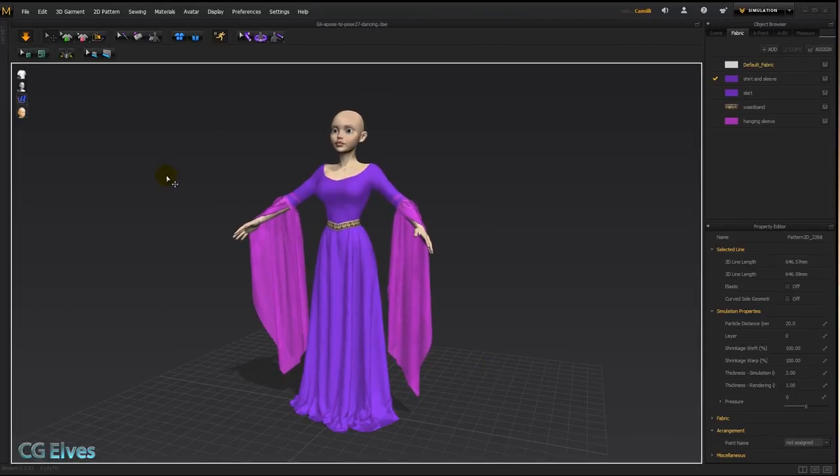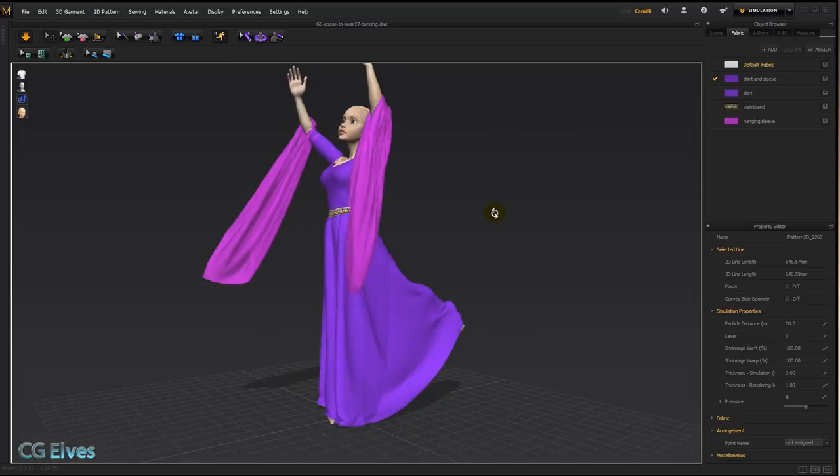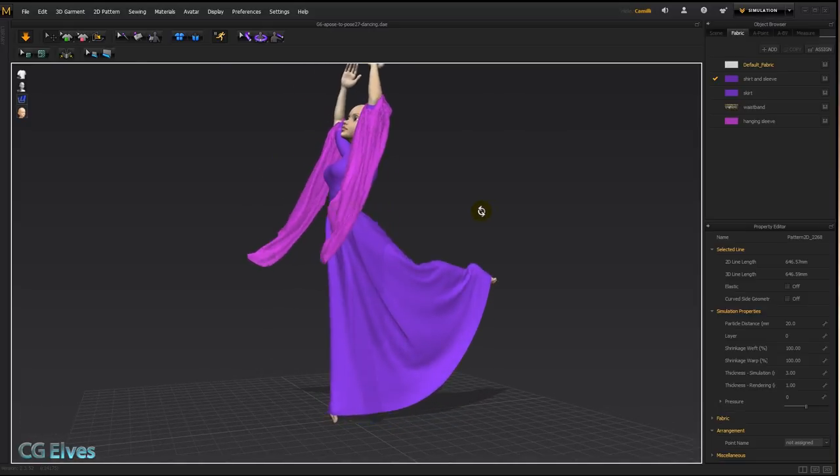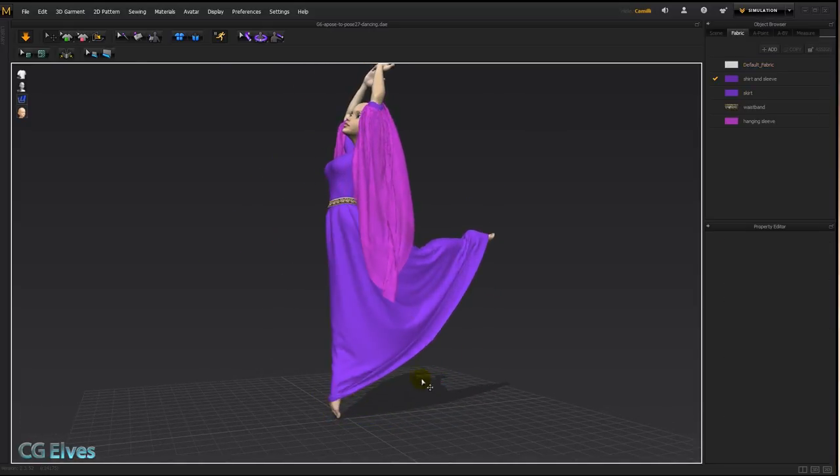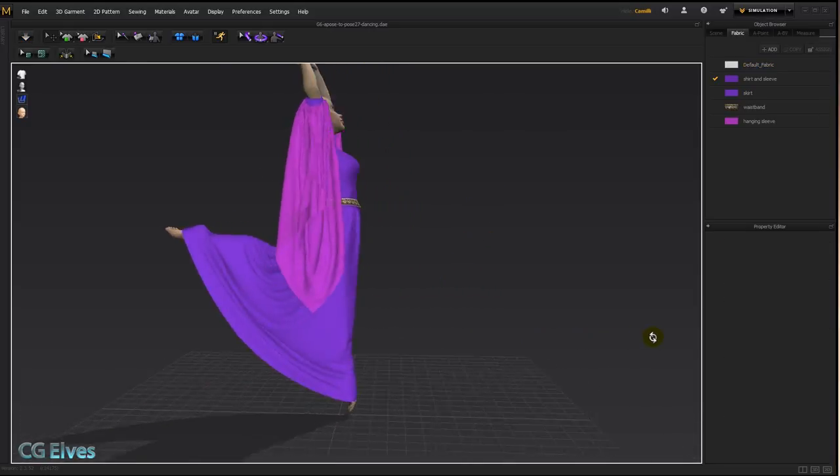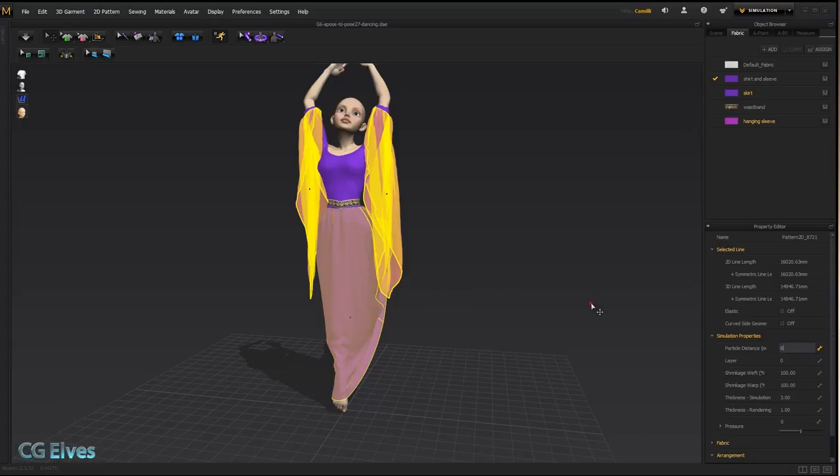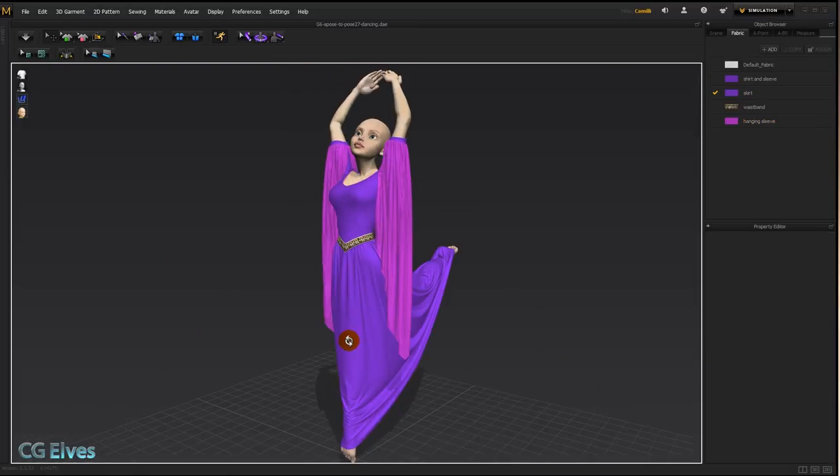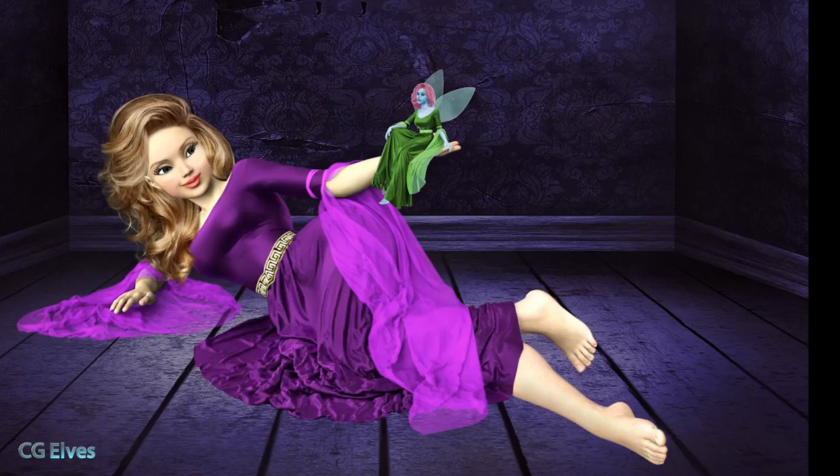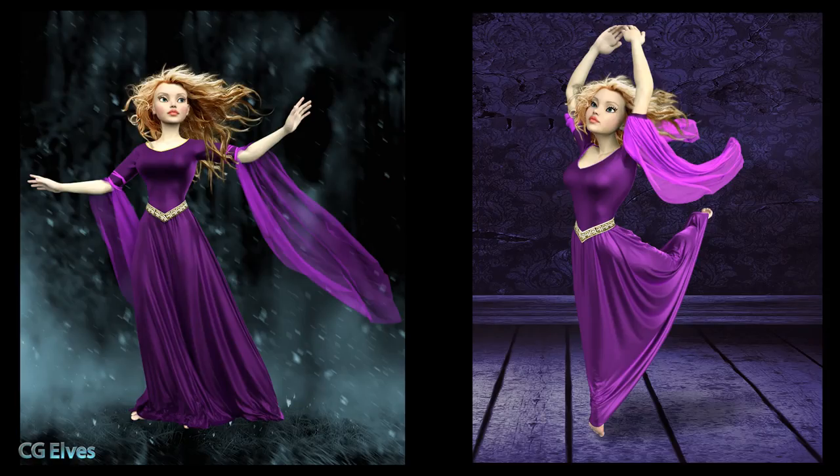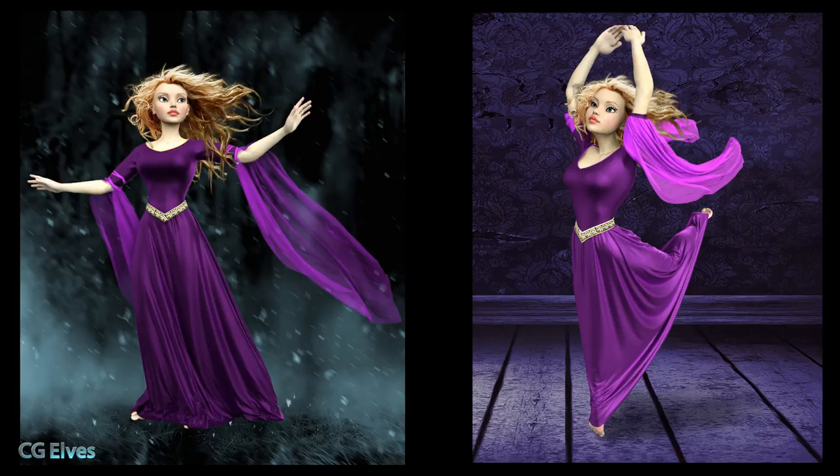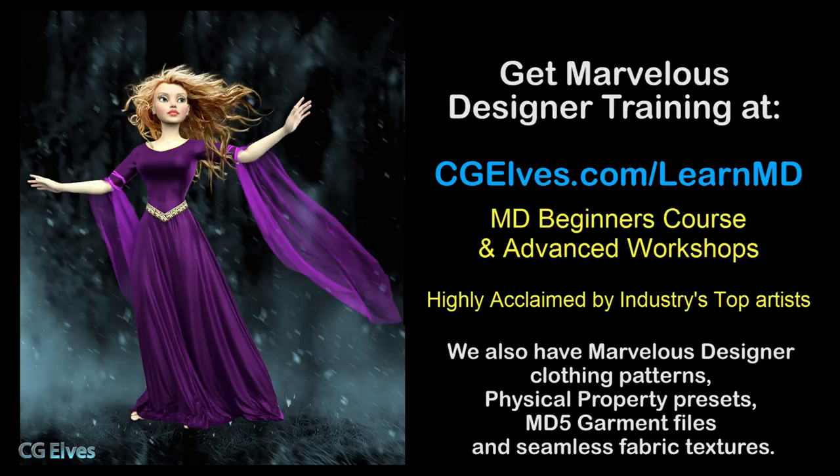Now all you have to do is bring in the pose that you want, or your animated character, and simulate the dress, either in a pose and then export a posed version, or animate it and then export the animation. So basically that's it guys, and I hope you enjoyed this tutorial and that it helps you. If you want to learn how to quickly create all kinds of beautiful dynamic 3D clothes, check out my Mastering Marvelous Designer training program at cjelves.com forward slash learnmd. To your success!